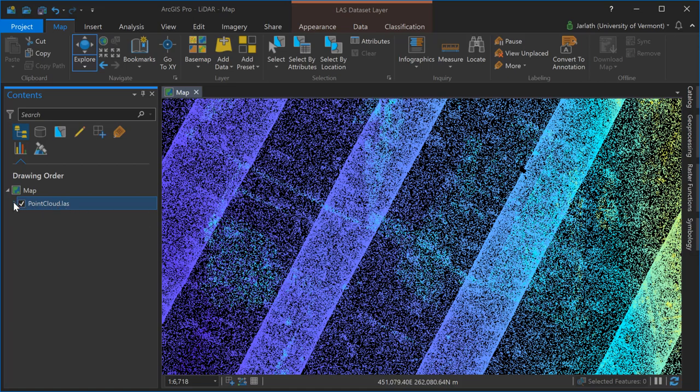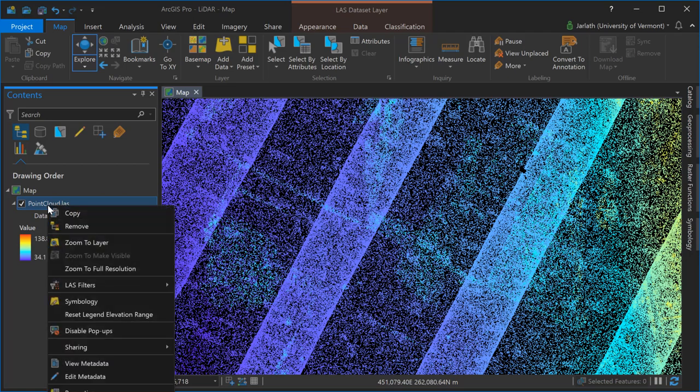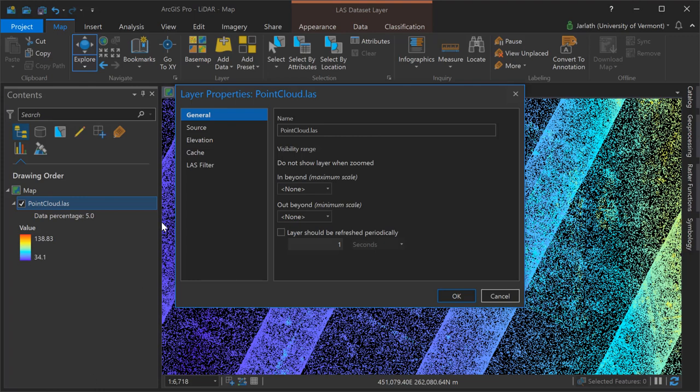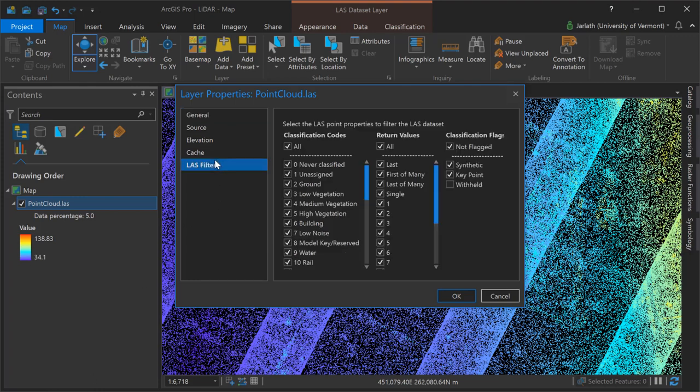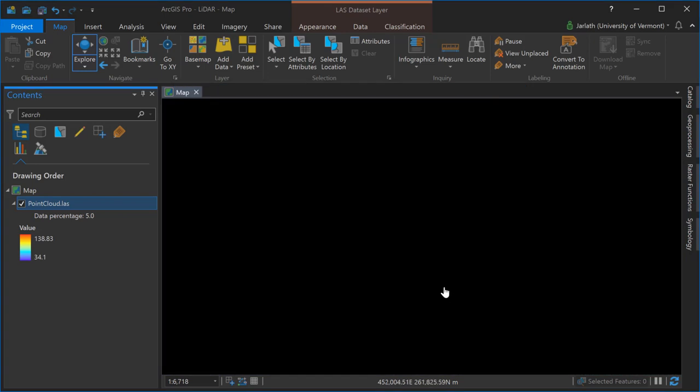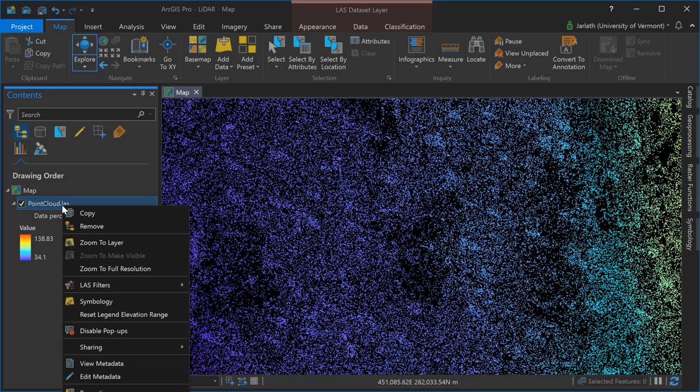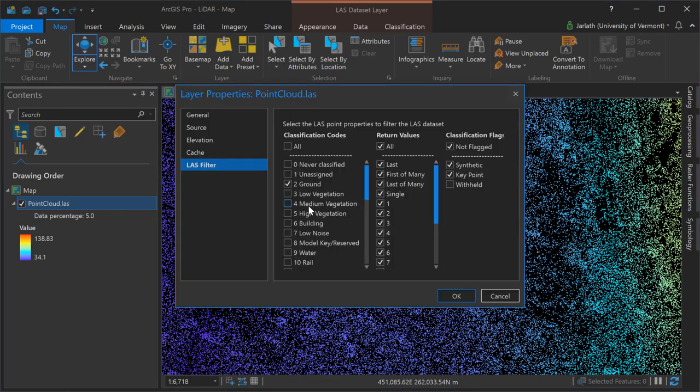I can choose to view only a subset of points by their classification or return attributes. Here you can see me going into the layer properties, going into the LAS filter dialog, and there I'm turning off all the classifications except those points assigned to class 2, the ground class. The points are still being displayed by elevation but only those points with the ground class are displayed. Now I'll go back and activate all points regardless of their classification.